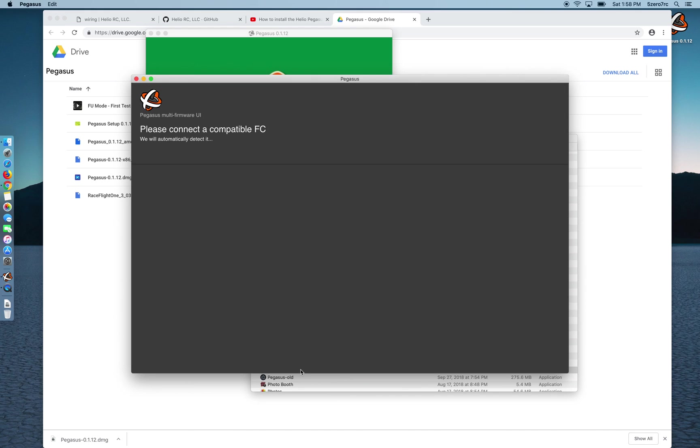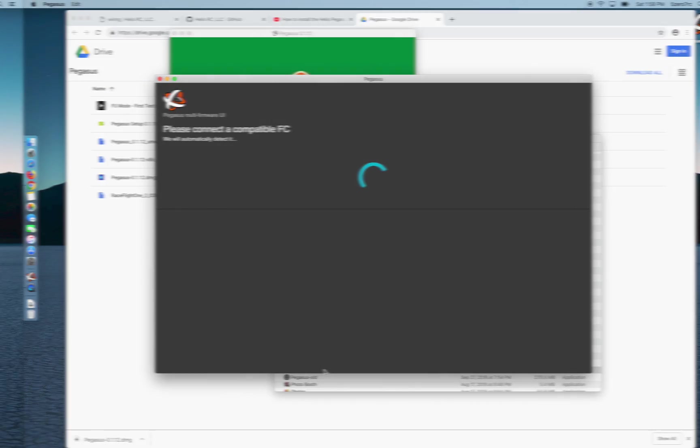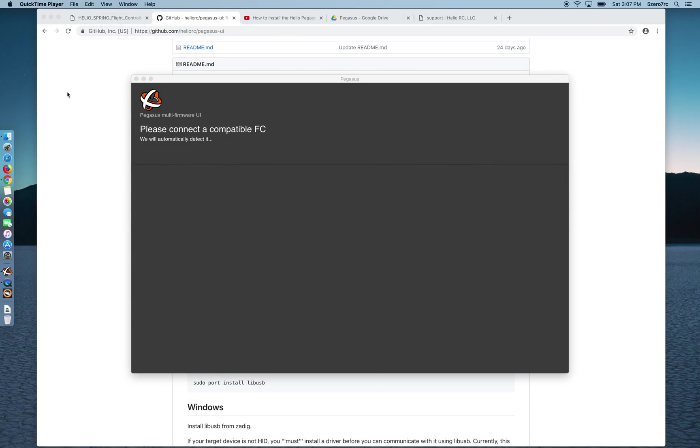Alright, now it's asking me to connect a compatible flight controller. So like most of you, my flight controller currently has an older version of Butterflight or Betaflight on it that is not compatible. So when I plug this in Pegasus is going to try to detect it. And I should point out at this point if you don't have the right USB drivers on your computer for Pegasus to auto-detect your flight controller, it'll get stuck at this screen and it'll have the little circle spinning around trying to detect and it'll never finish.